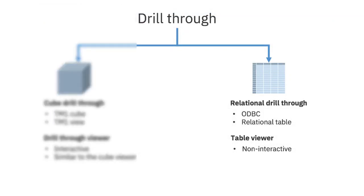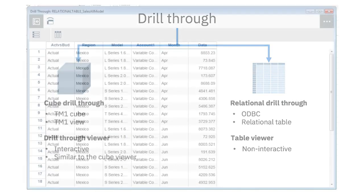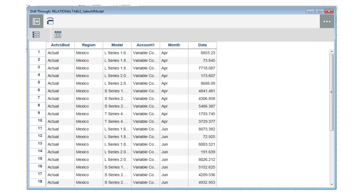A relational drill through is a drill through on a relational table, for example an ODBC or a flat file data source. When you perform a relational drill through, a table viewer opens and this table viewer is non-interactive.